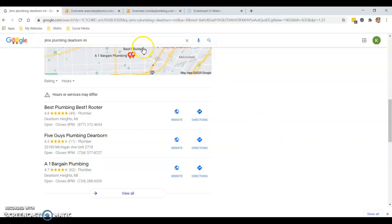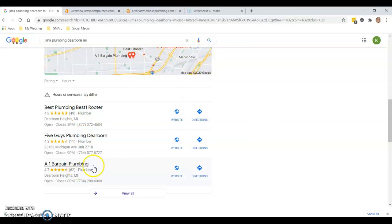They're typing in your name but they're getting brought to these top three companies right here. If I was a consumer looking for something, I want the easiest quickest plumber I could find. Usually it's an emergency, I need it done now.